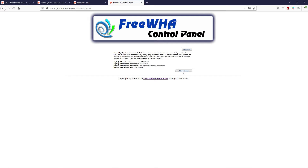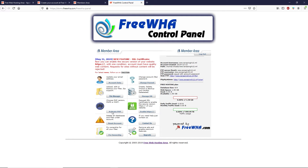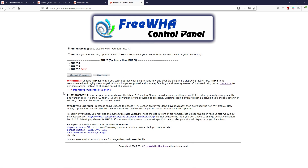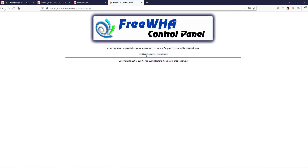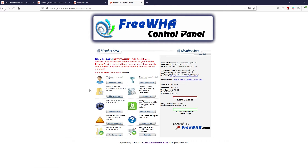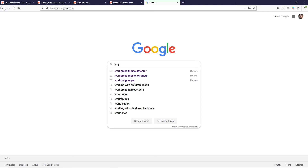Click on Create a Database — the database will be created successfully. Click on Main Menu. Now click on Activate PHP. WordPress requires the latest version of PHP, so select PHP 7.3 and click Change PHP Version. Click Main Menu. Now we need to download the WordPress script.